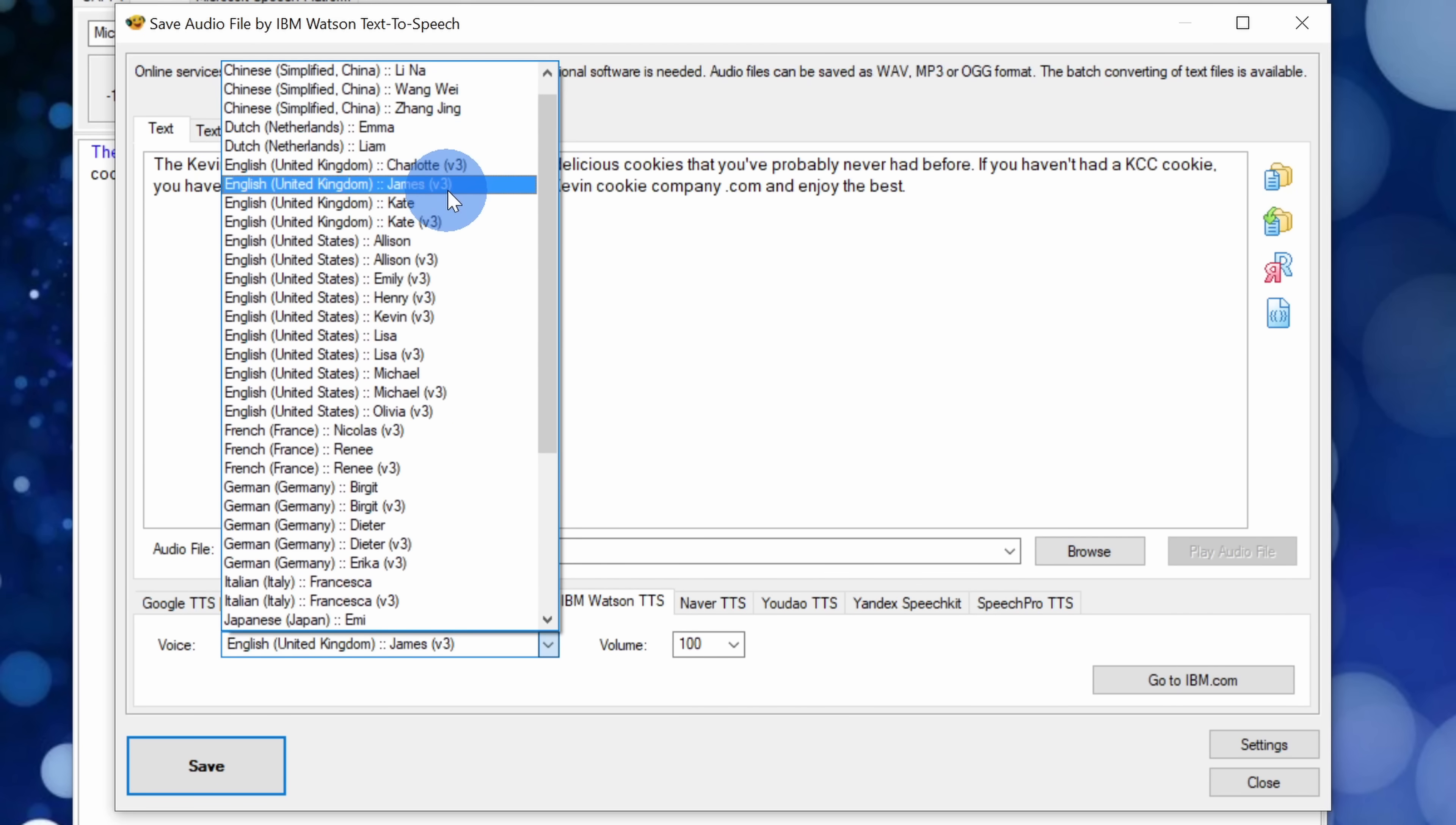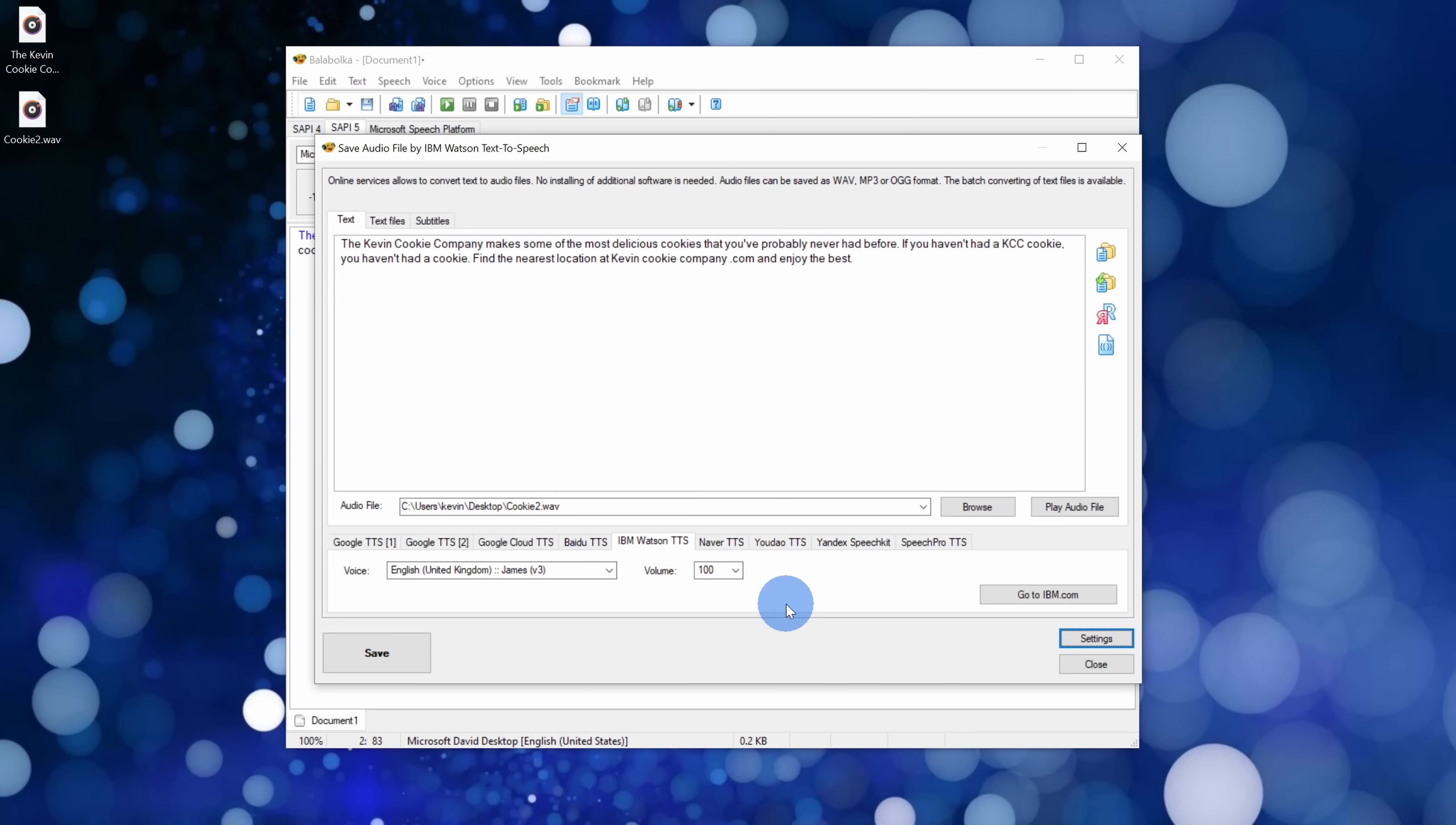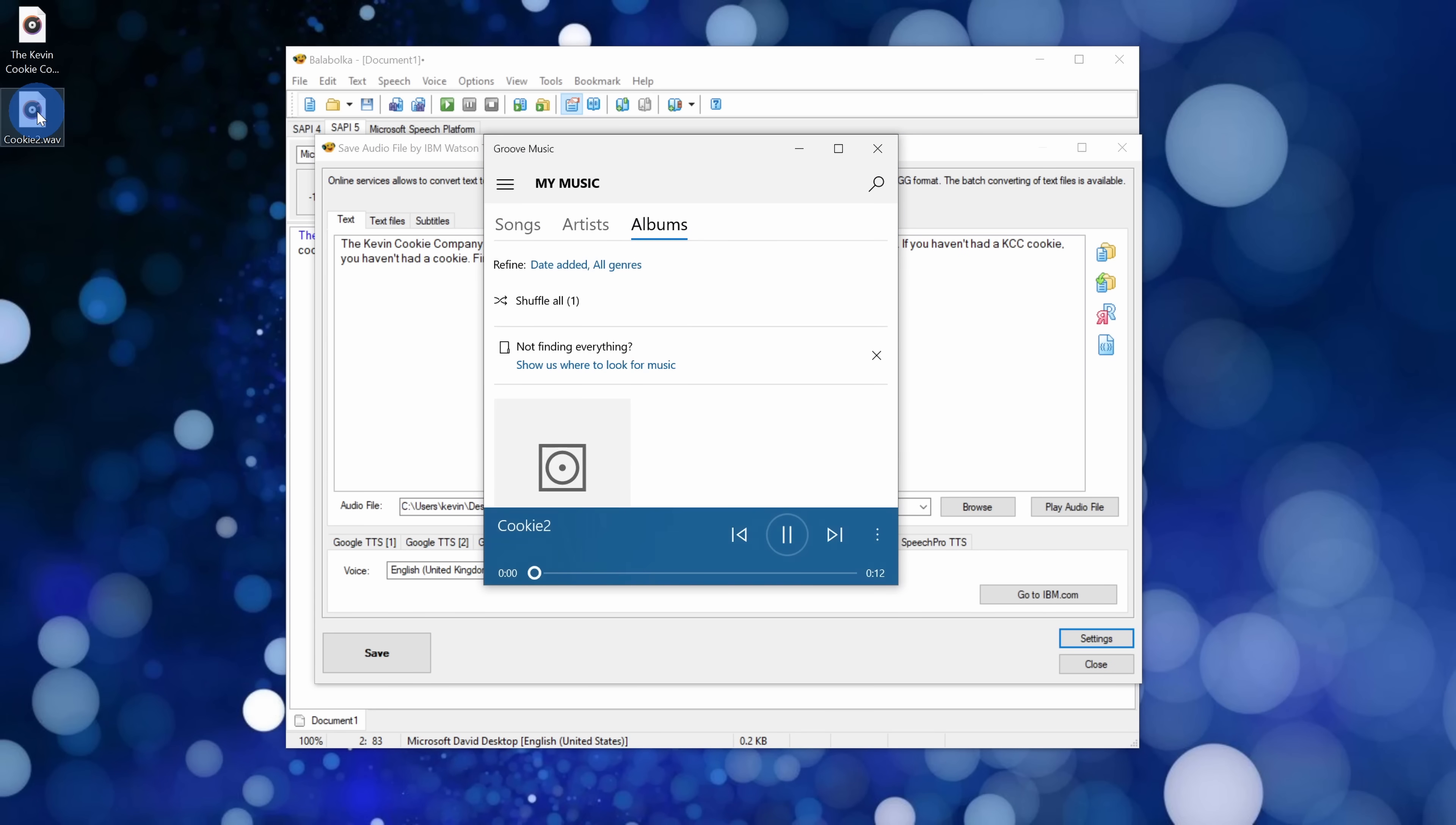Here I'll go with James from the UK and once I'm ready to go I simply click on save. Once it finishes processing, it'll simply place a file on my computer and it's called Cookie 2. Let's have a listen. The Kevin Cookie Company makes some of the most delicious cookies that you've probably never had before.